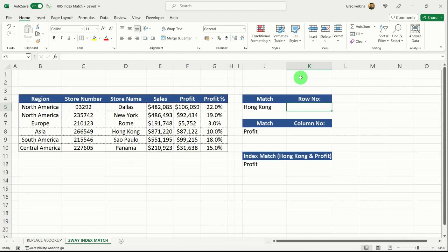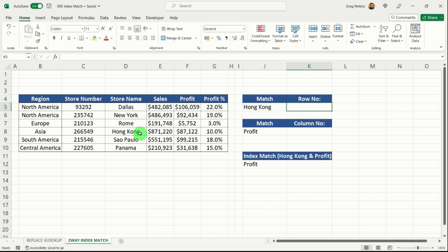OK, so now we're going to look at a little bit more of a challenging scenario where effectively we're going to do a two way lookup, which is looking up the profit for the store Hong Kong. So what I'm going to do is I'm going to break this down into its component parts.